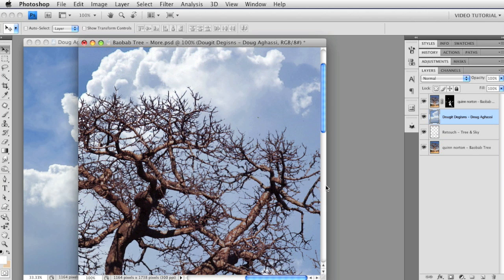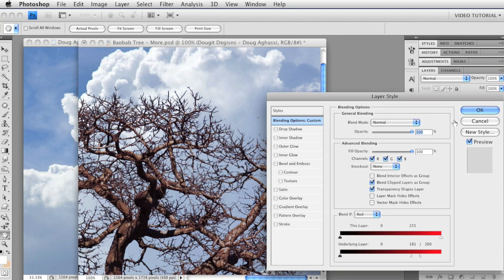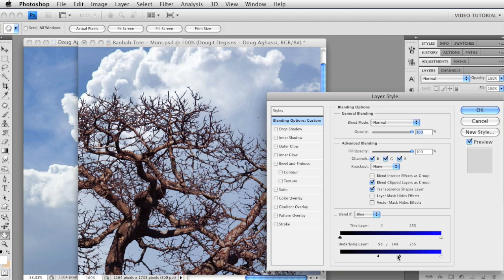If you remember, we were adding clouds to the sky by double-clicking on any blank area of the layer in the Layer panel, which opened the Layer Style dialog. Then we went to the Blend If portion at the bottom, chose the blue channel, and used the underlying layer sliders to show the cloud layer only where the layers below had light pixels in the blue channel in the 149–255 luminosity range, to hide the cloud layer where there were dark pixels in the 0–98 range, and we used the Option key — that's Alt on the PC — to break the slider in two so that pixels in the 98–149 luminosity range were partially transparent.